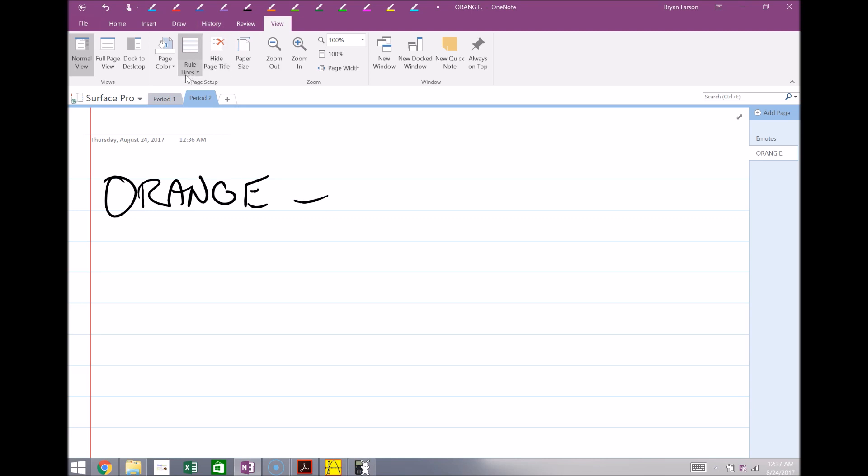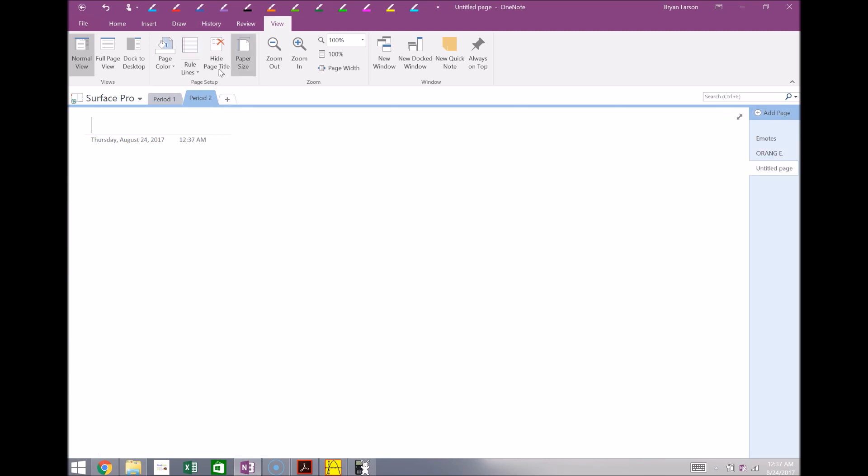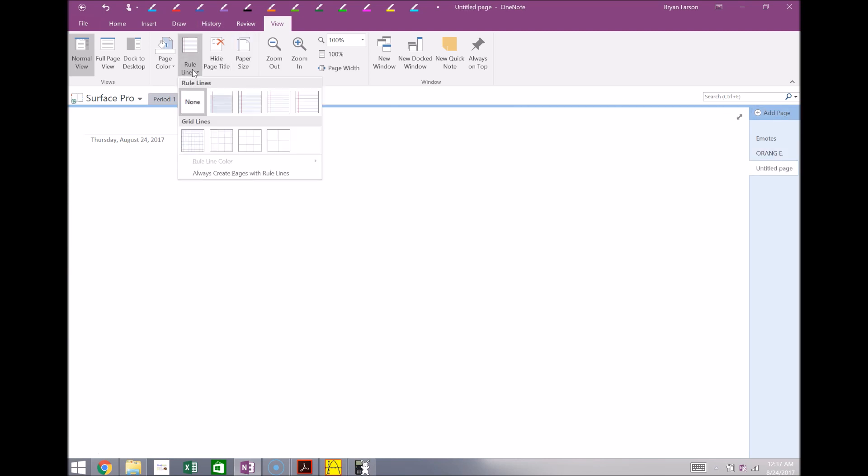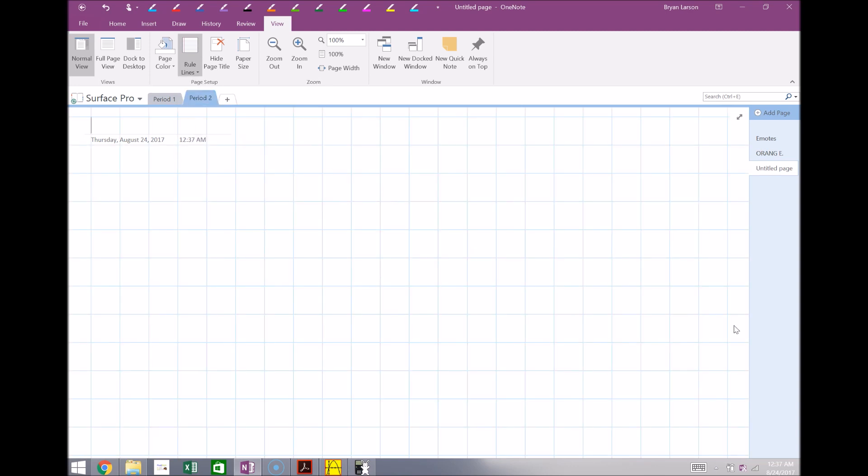Another thing you do for math teachers especially is graphing. So you might do a lot of graphing in class. You can easily pull up graph paper and demonstrate this to your students how to do this.